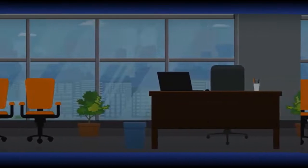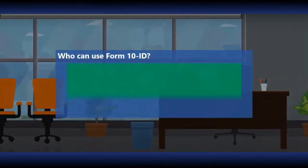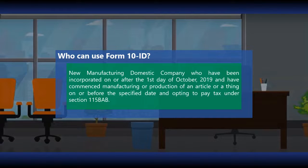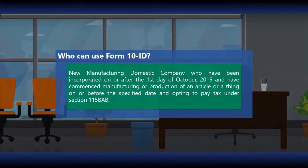The form can be used by new manufacturing domestic companies who have been incorporated on or after 1st October 2019, and have commenced manufacturing or production of an article or a thing on or before the specified date, and are opting to pay tax under section 115BAB.